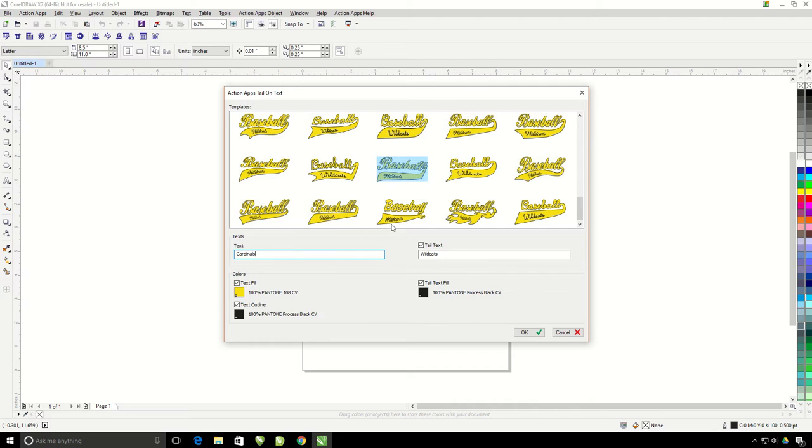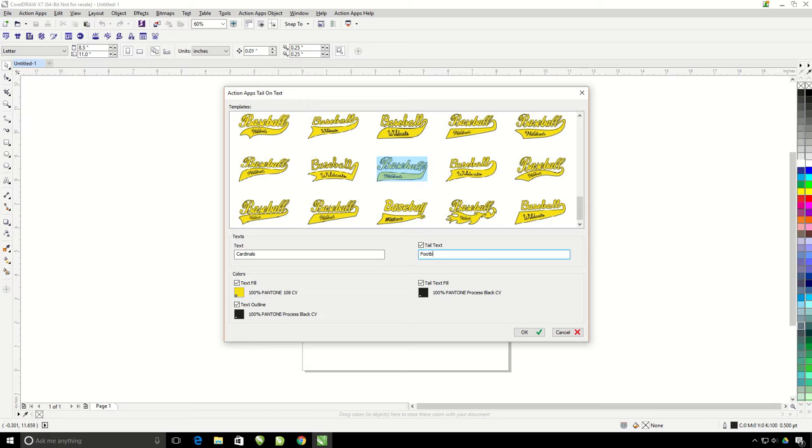If you have chosen a template with text on the tail, you'll be able to change it right here. I'm going to change wildcats to football.